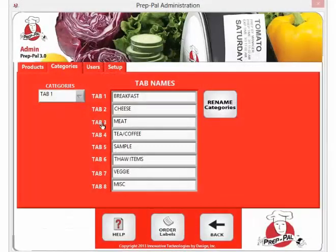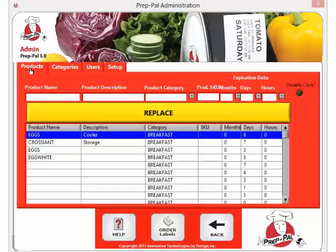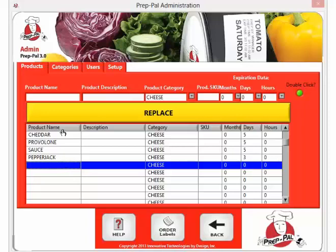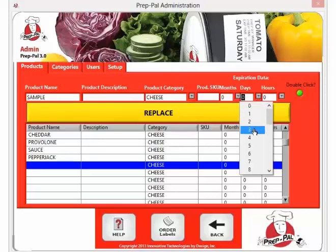To add a new product to your PrepPal software, select the products tab. Choose the category in which you wish to add the product, such as cheese. Double click on a blank spot under the cheese category. Type in the name of the product and the expiration date, and press replace.